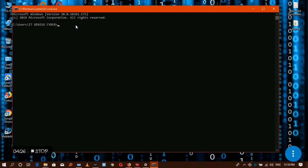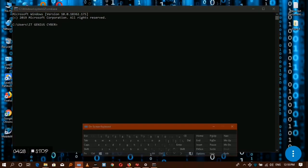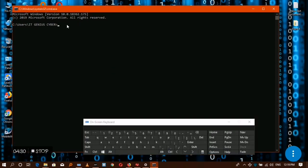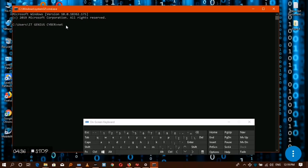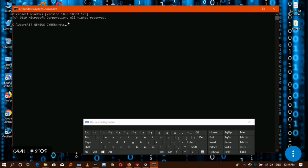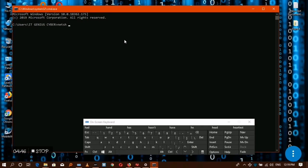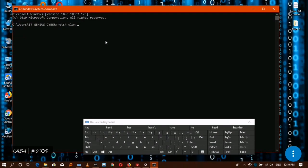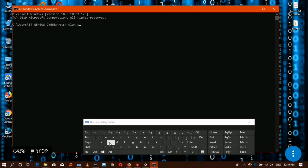After opening the command prompt, you're going to type netsh wlan show profile.